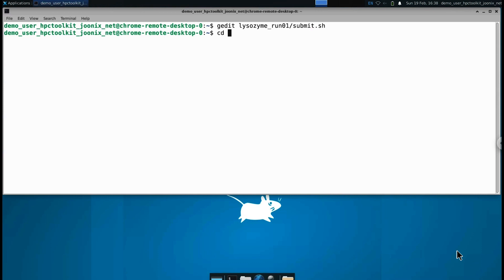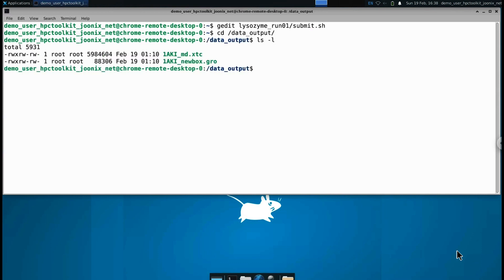Like the input directory, the output directory is a Google Cloud storage bucket mounted to the cluster and the remote desktop. This means the results are accessible from the remote desktop without ever needing to export any data from the cloud.